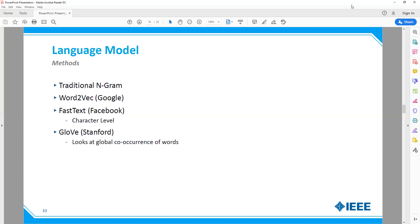Word2Vec, which we'll cover more today, uses neural networks to predict the next word given the prior words. We will look in more detail at how that is accomplished in the following slides. There's also FastText and GloVe, which we're not going to cover in this session because they are very similar to Word2Vec — Word2Vec is from Google, FastText is from Facebook, and GloVe is from Stanford.